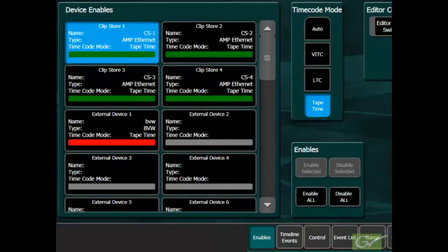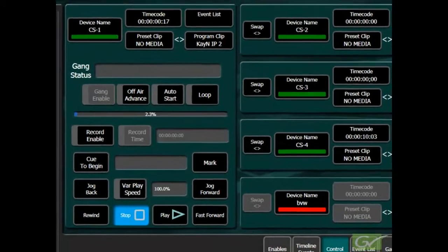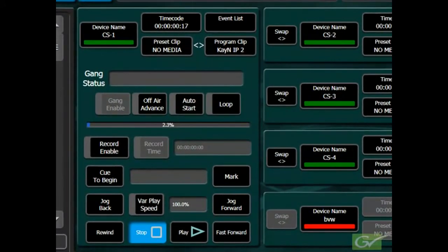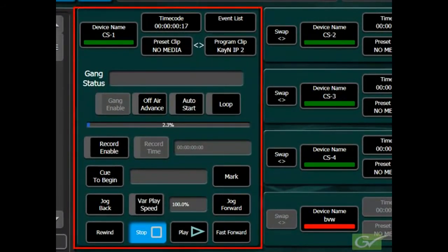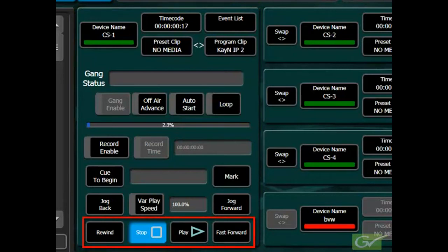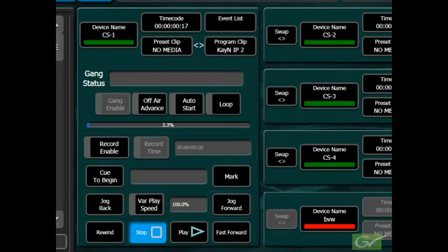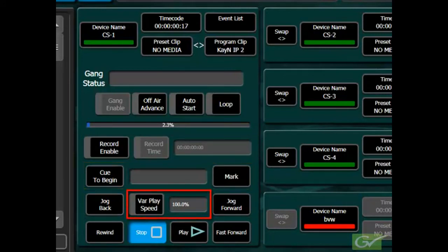The control section with full control provides all standard machine control functions. The standard machine control functions are play, stop, rewind, fast forward, jog forward and back, record and record time, cue and mark as well as variable play speed.